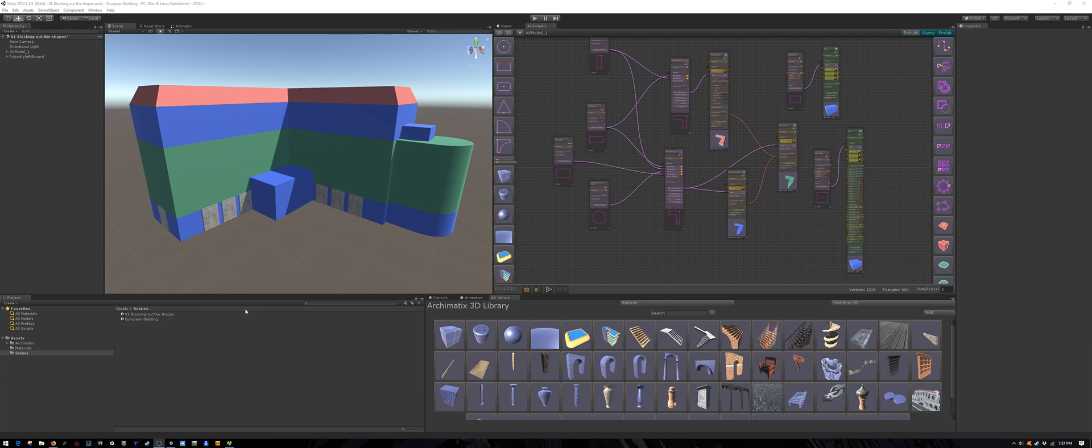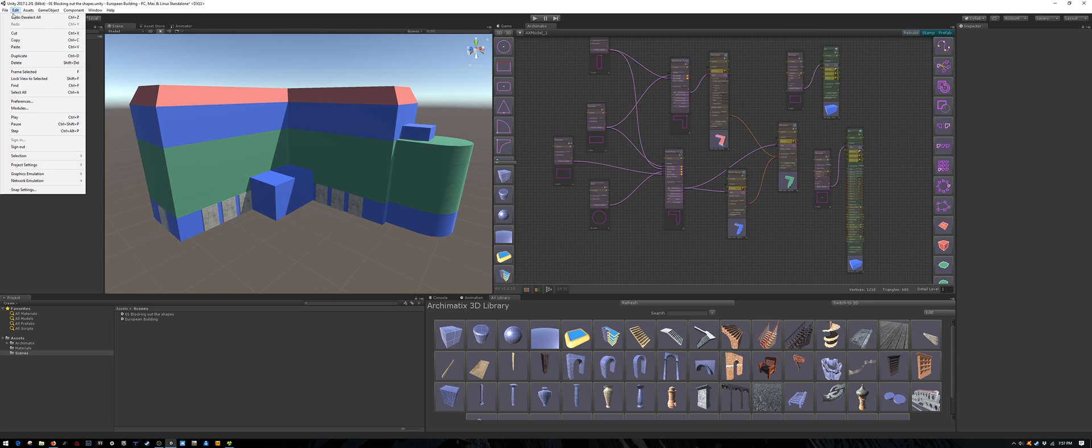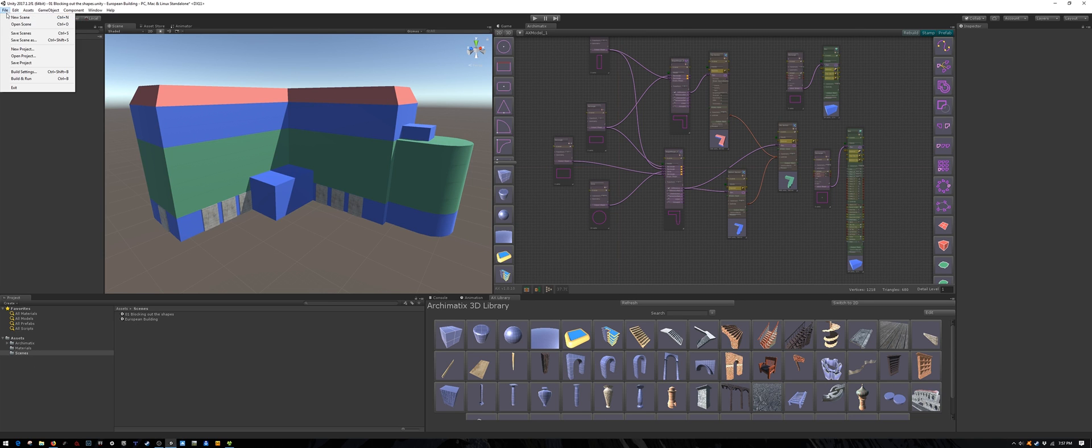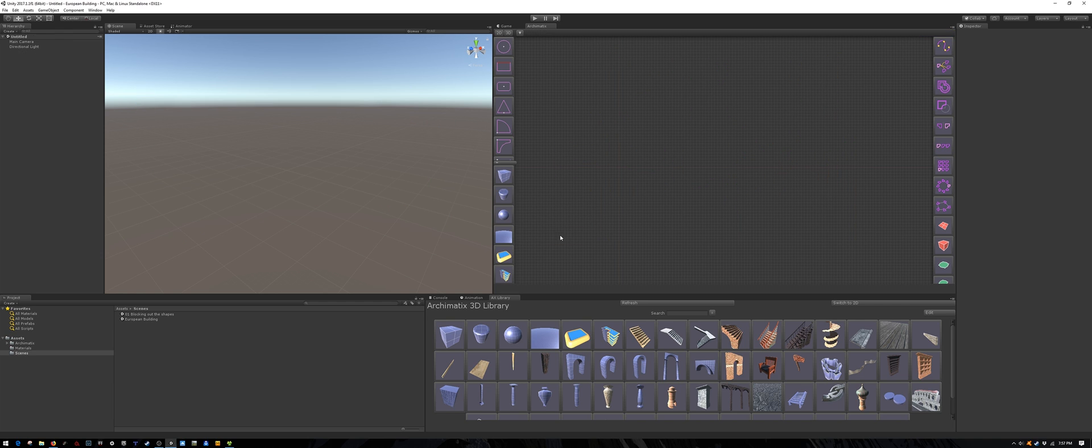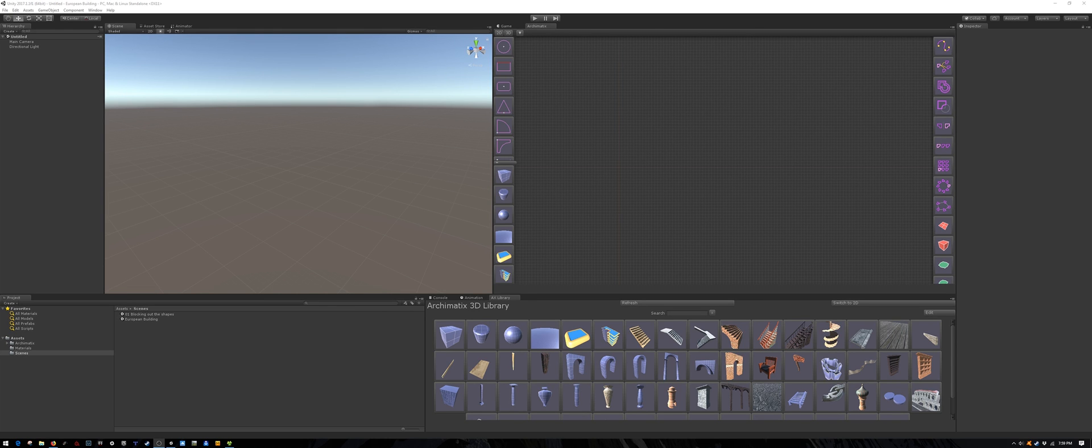So let's start doing that by creating a new scene. You should have Archimatics already loaded. If you don't know how to do that, please watch my playlist called Introduction to Archimatics.